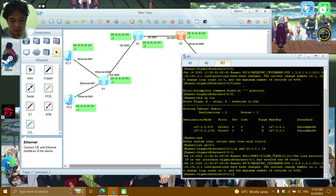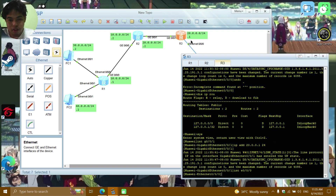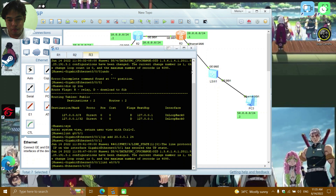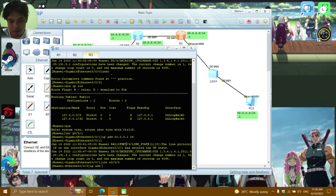Then INT E0/0/0 for the PC3 side — IP ADD 50.0.0.1.